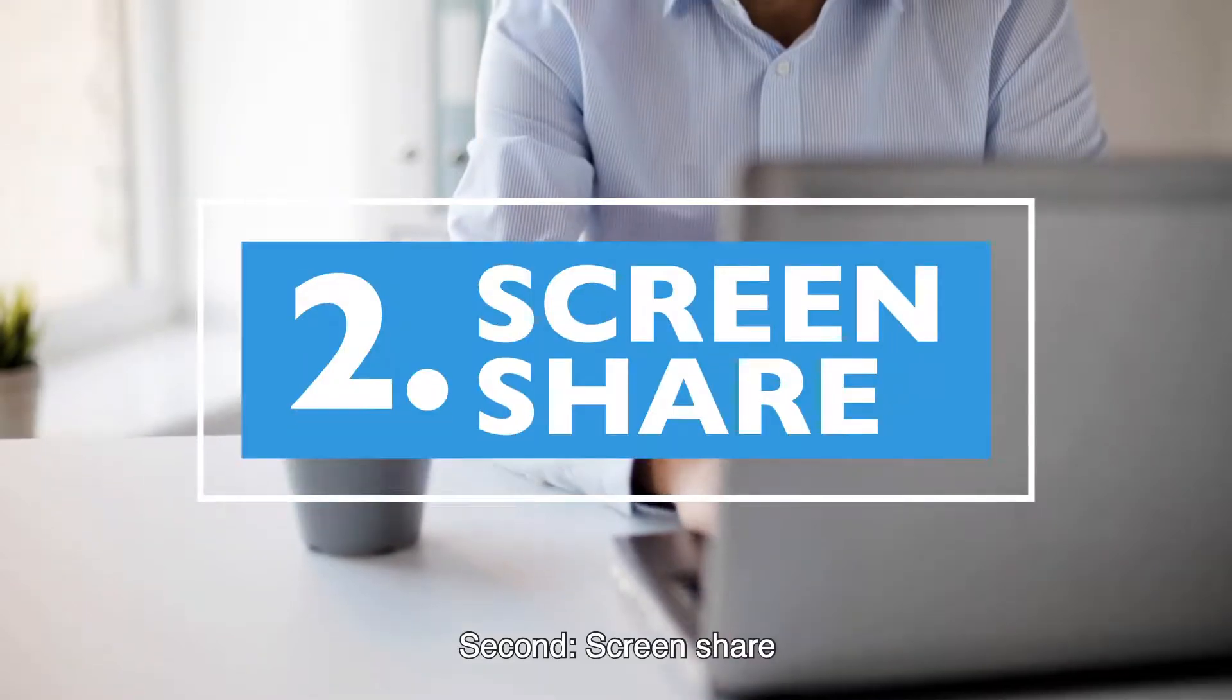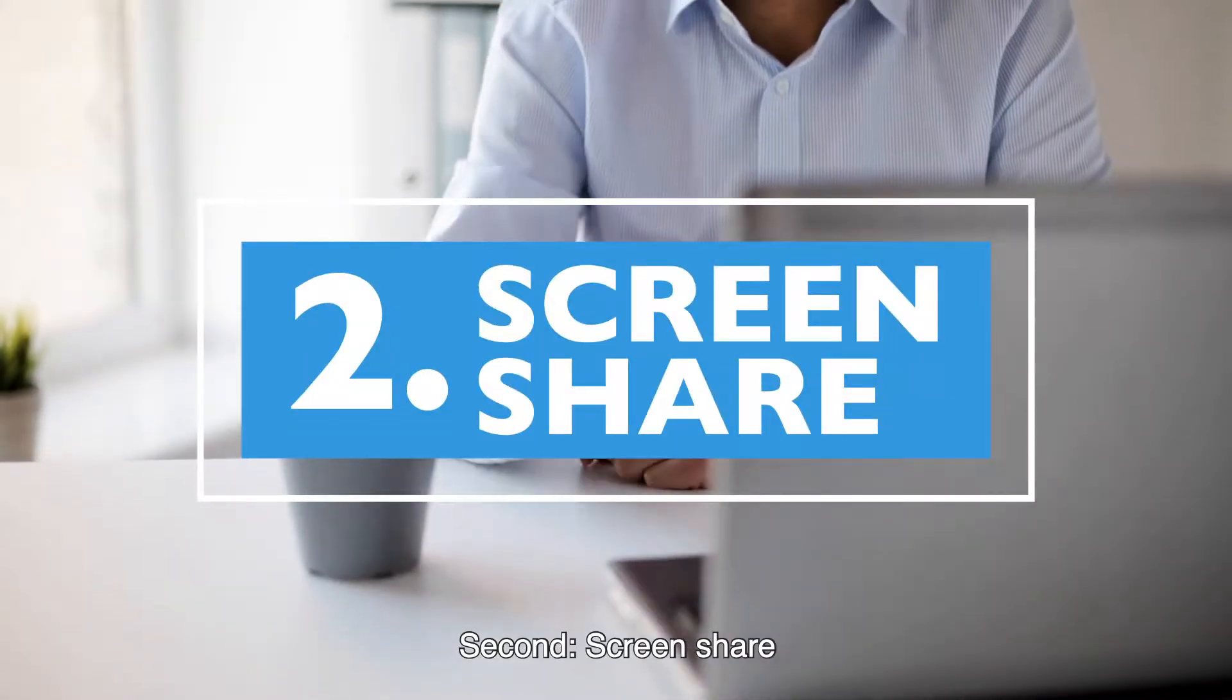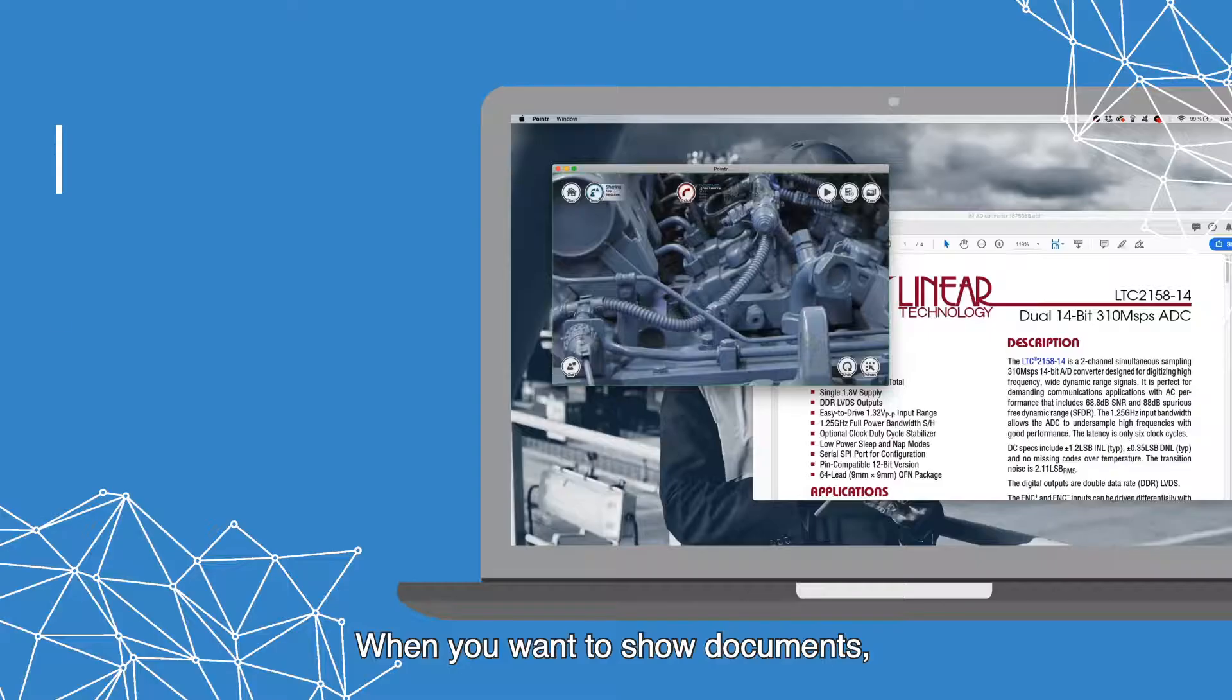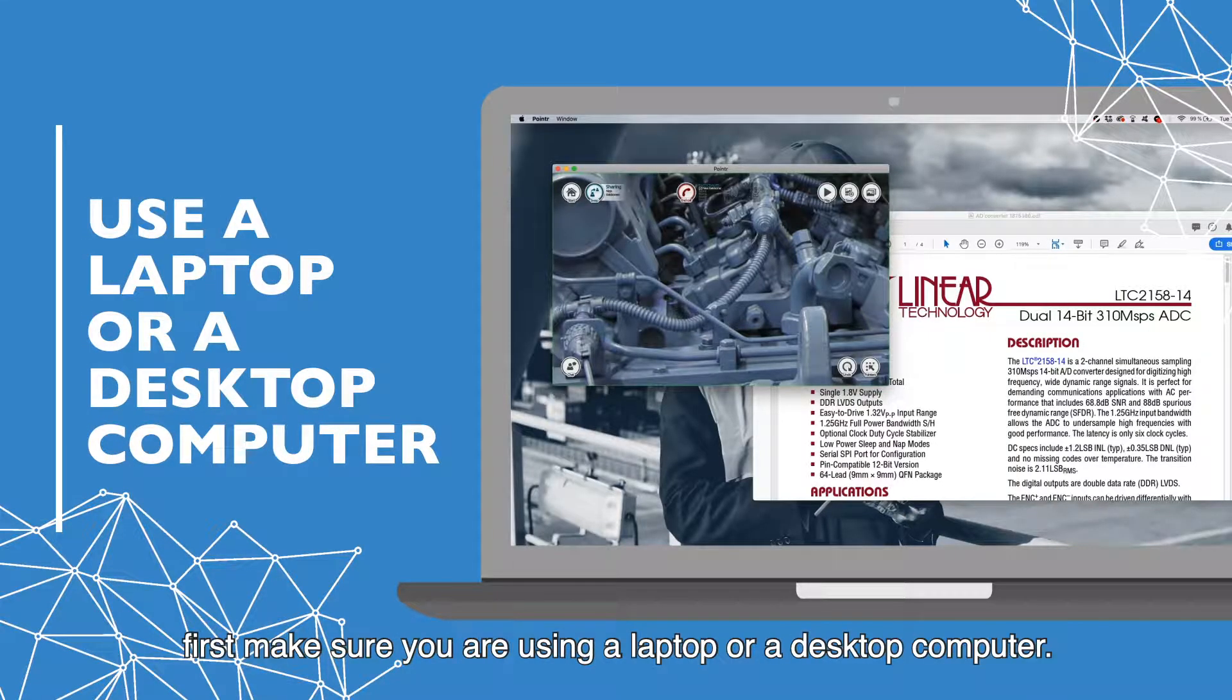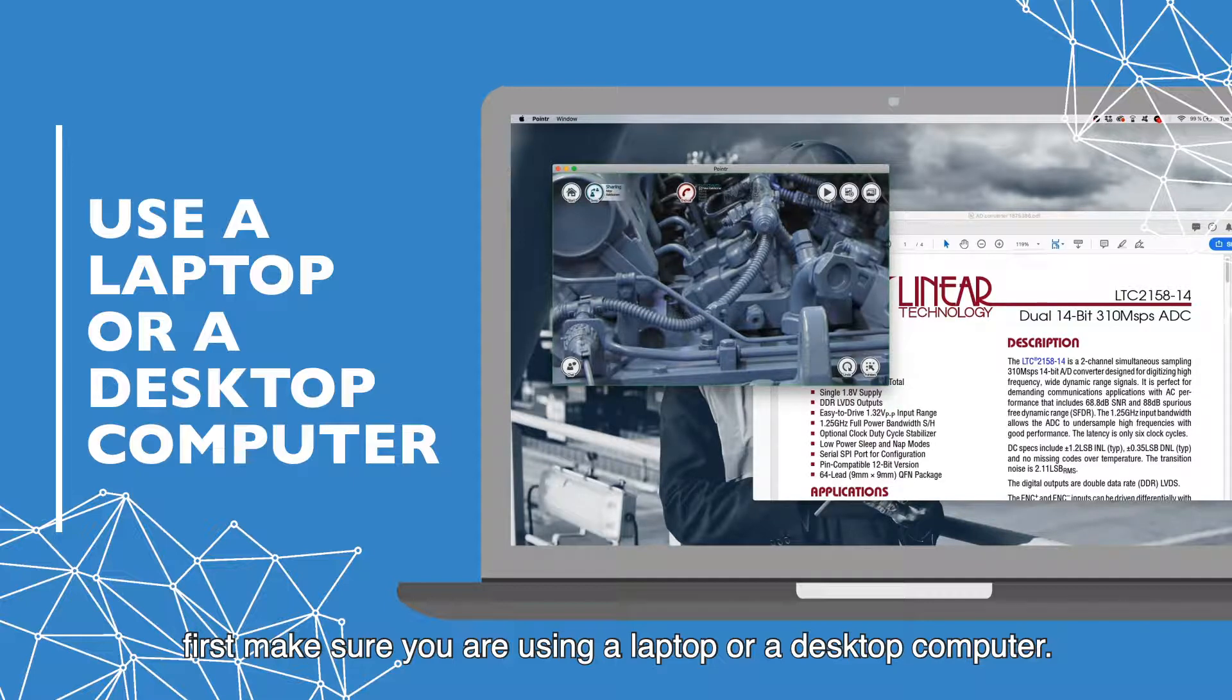Second, screen share. When you want to show documents, first make sure you are using a laptop or a desktop computer.